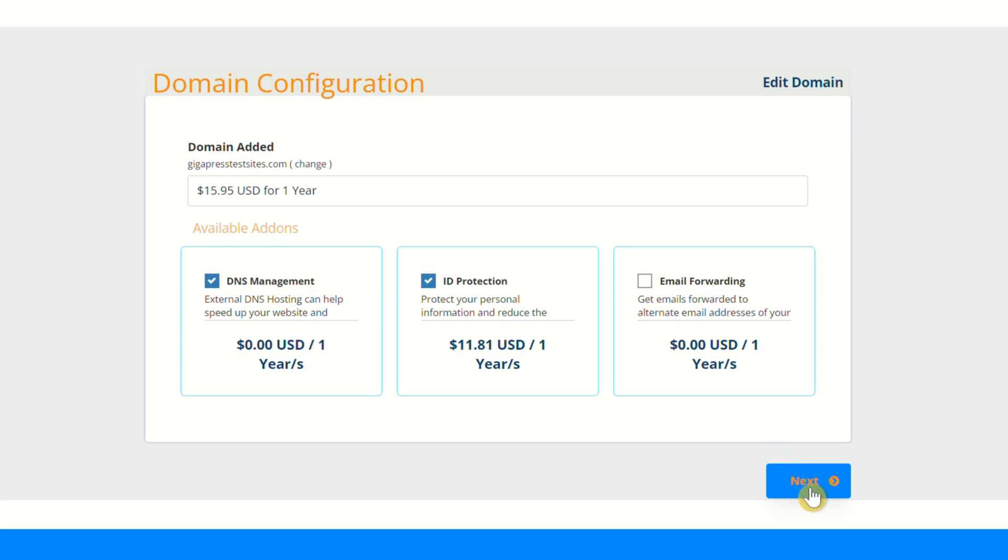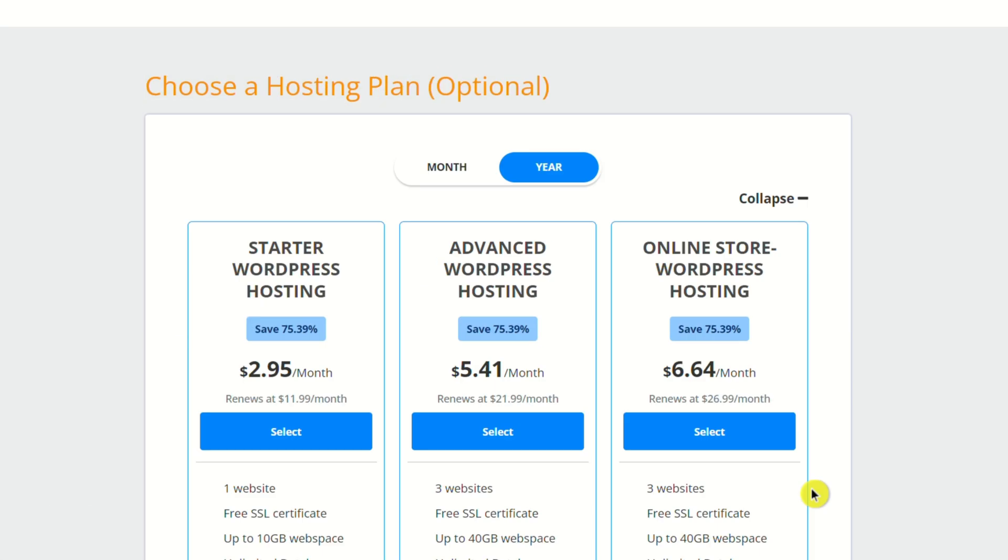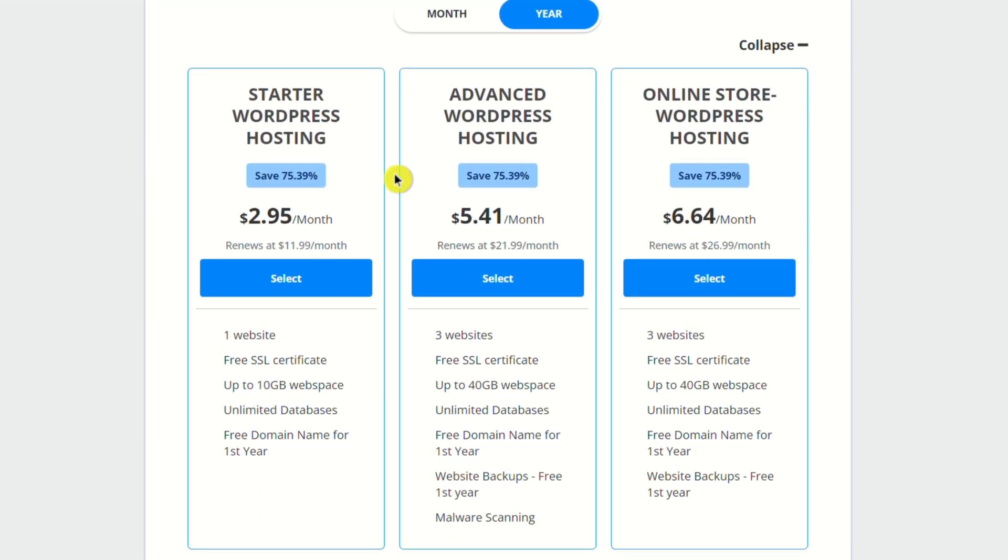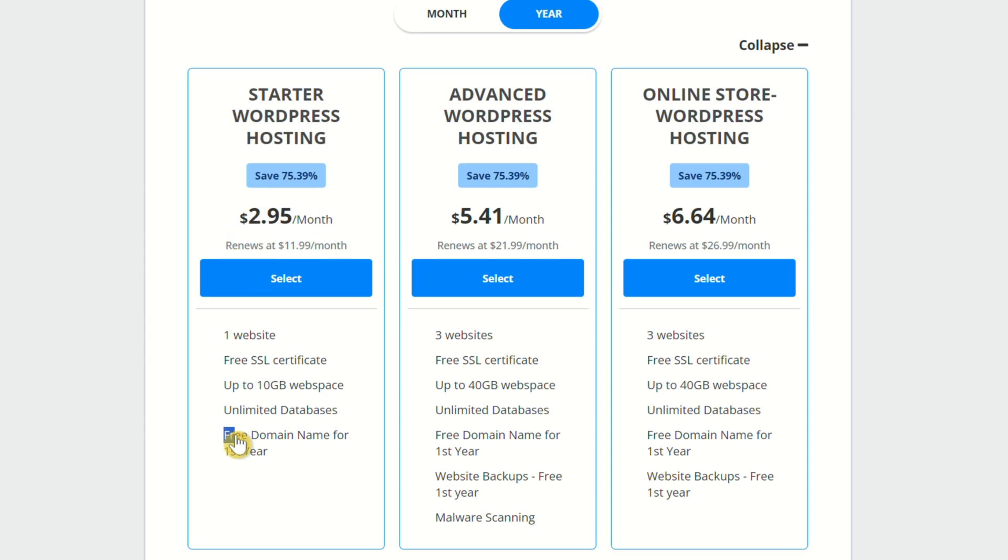Next, it'll bring you over to where you can select your web hosting plan. Now, we've got three plans here: Starter, Advanced, and Online Store. Honestly, for a brand new website, Starter is going to be just fine.